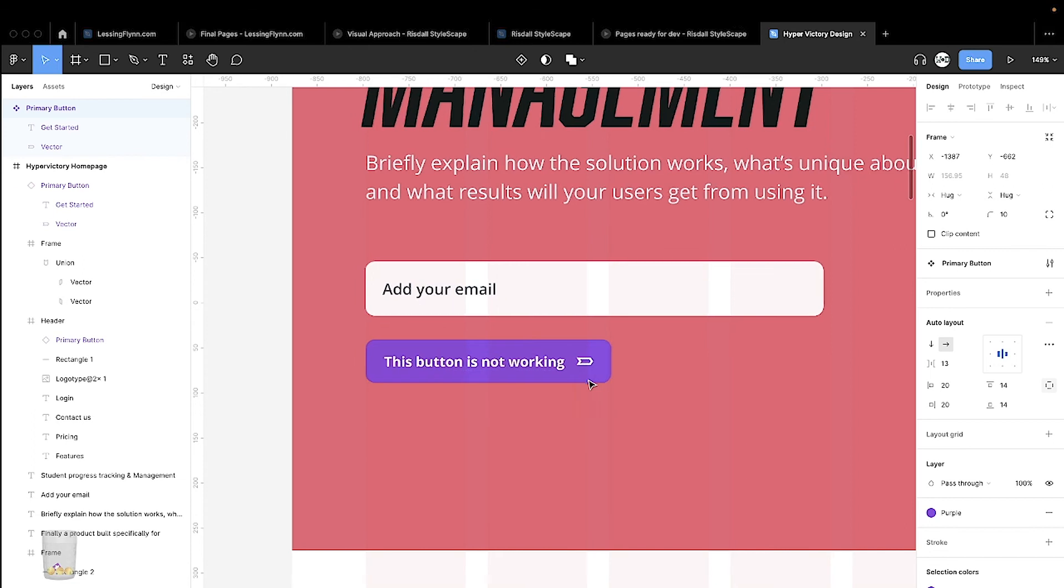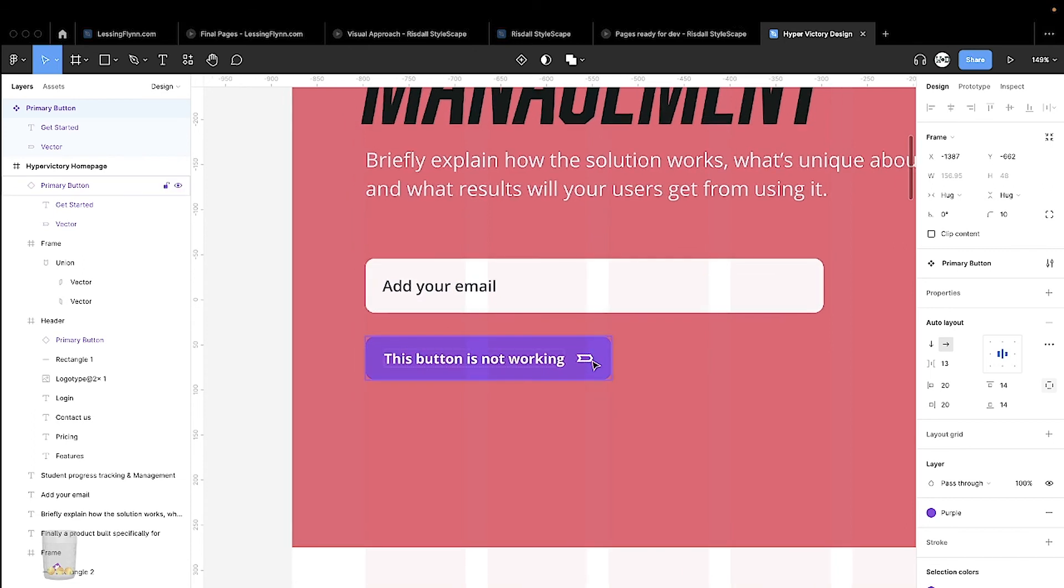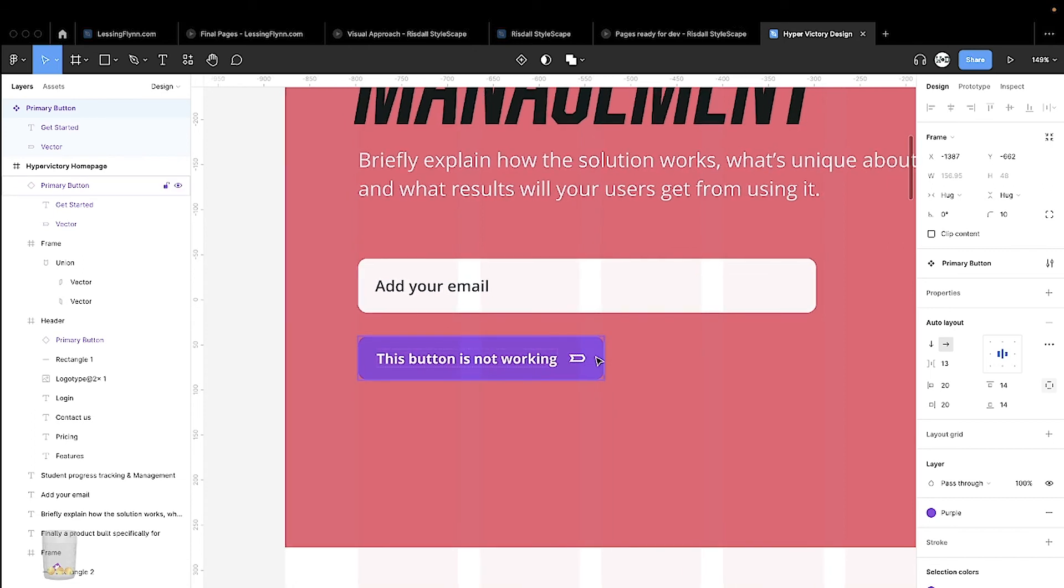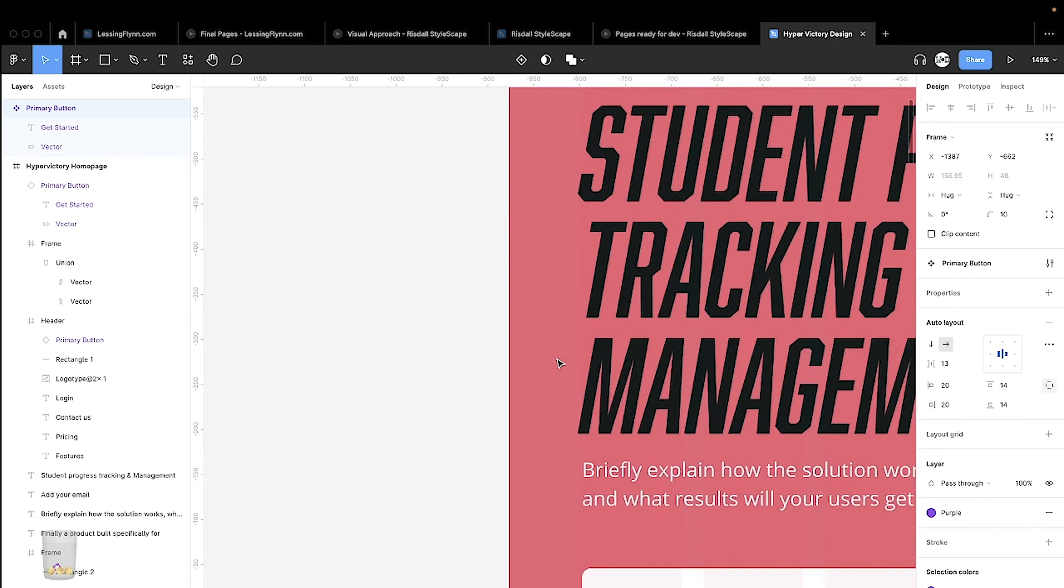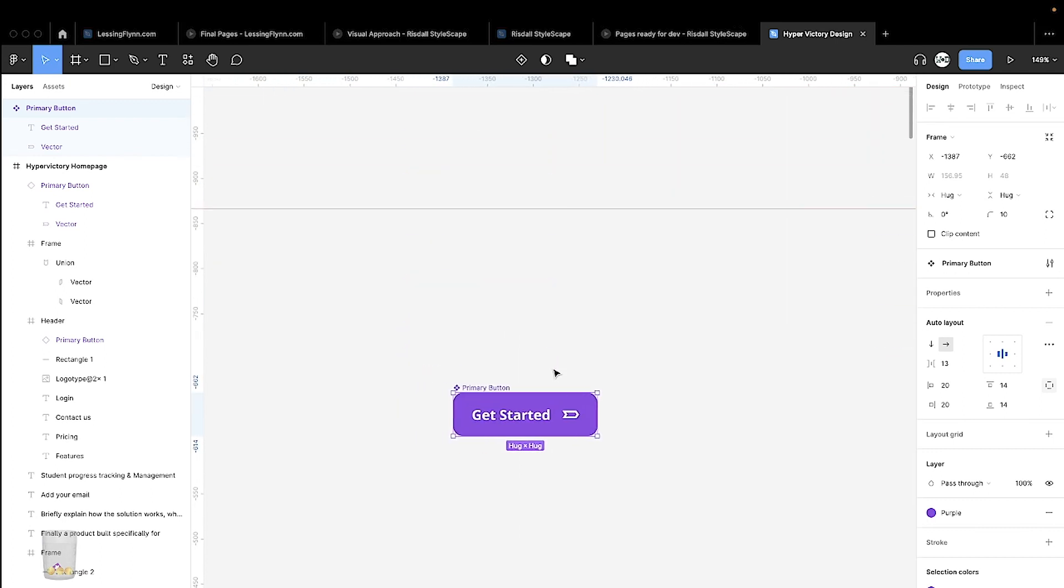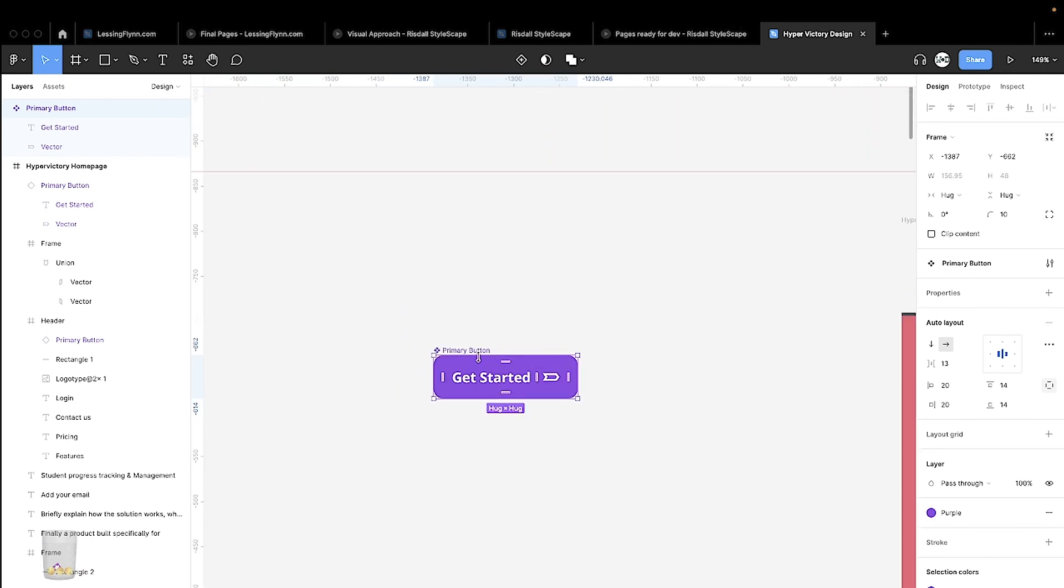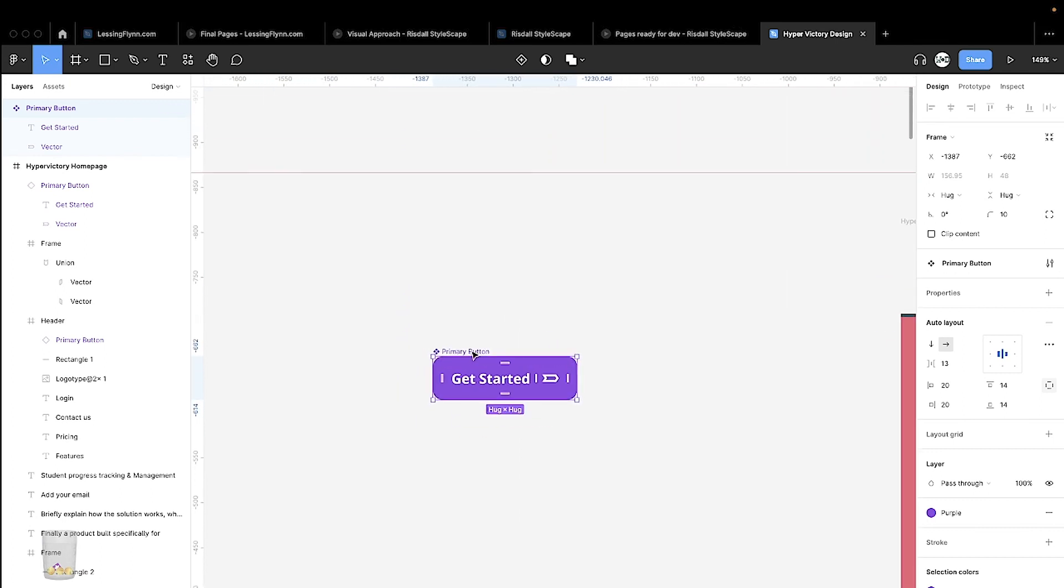So make sure you have auto layout set. You've added auto layout to your component, that it is a symbol, that you have your text set to auto width, and that you have your shape set to hug. And that should be the fix for your button.